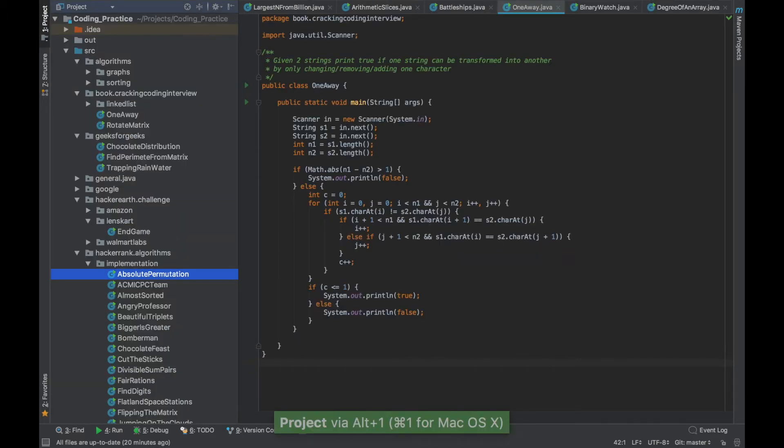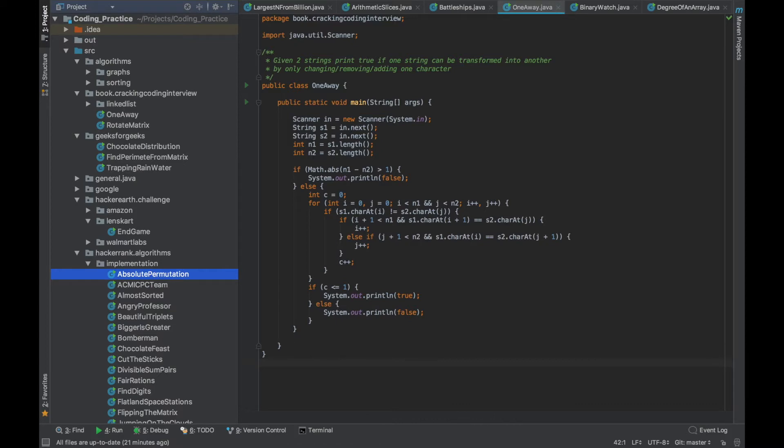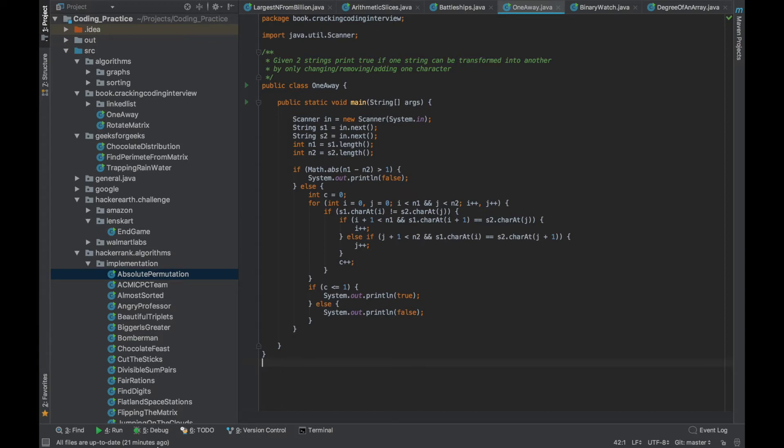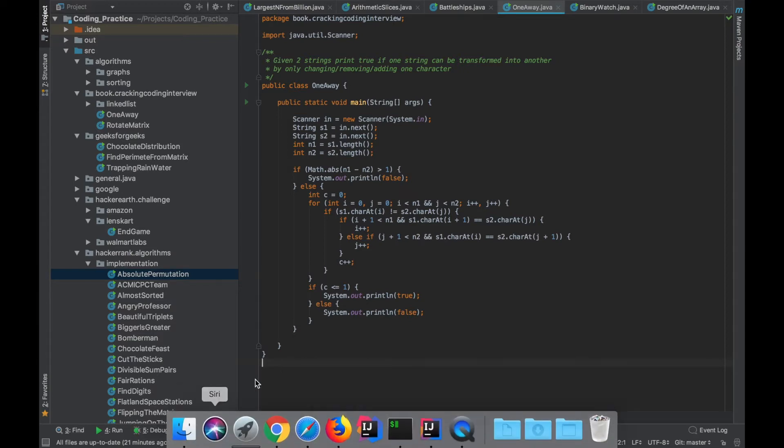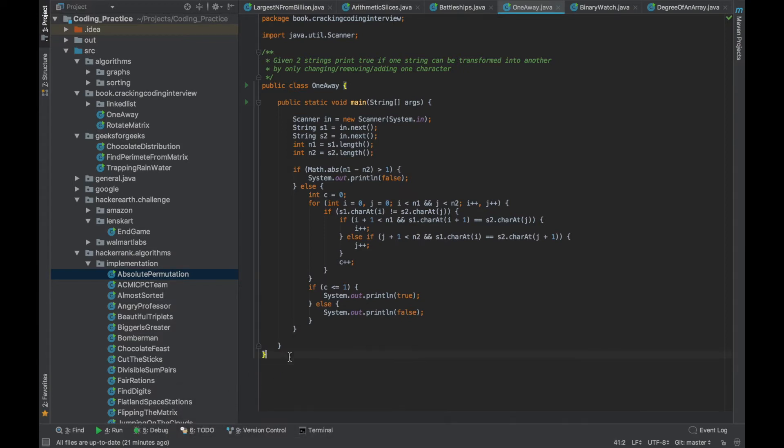While being in this panel if you press Escape the controls will go to the editor. So if I press Escape here the cursor went to the editor window and it works similarly for all the other panels.